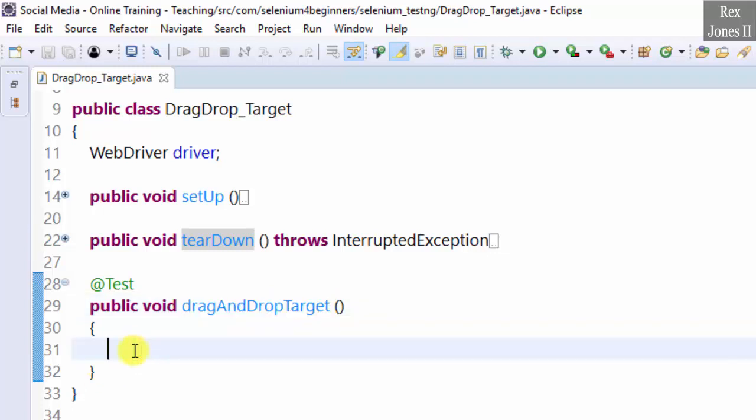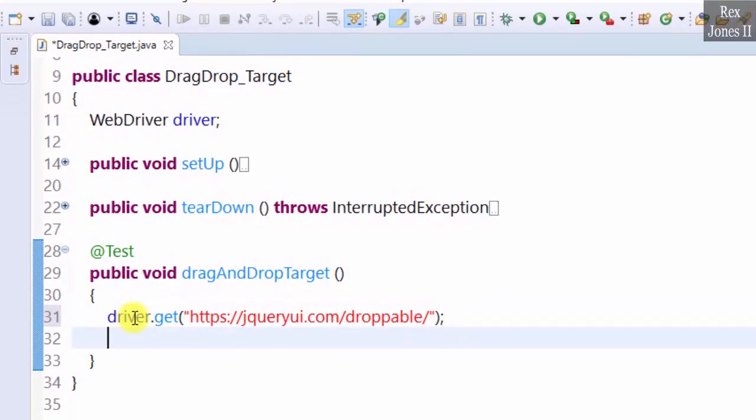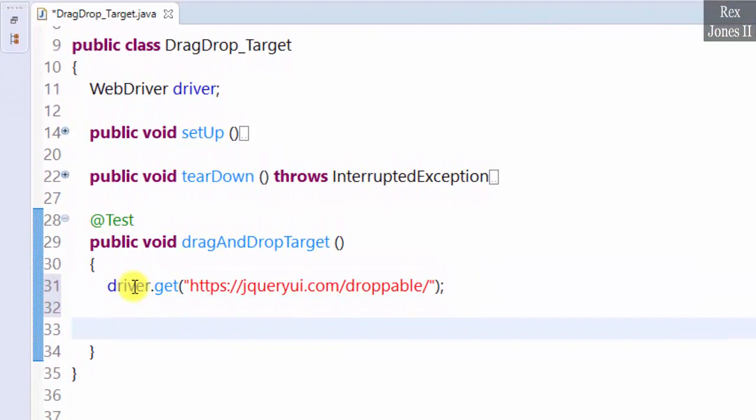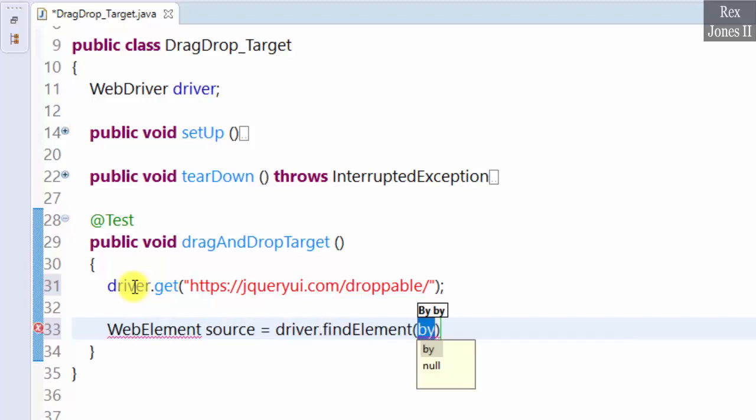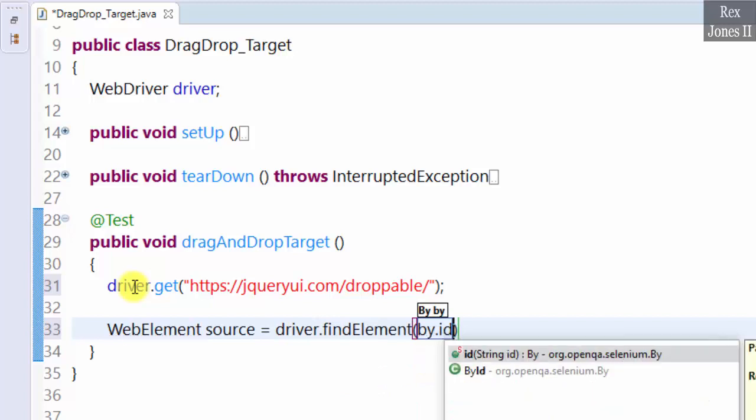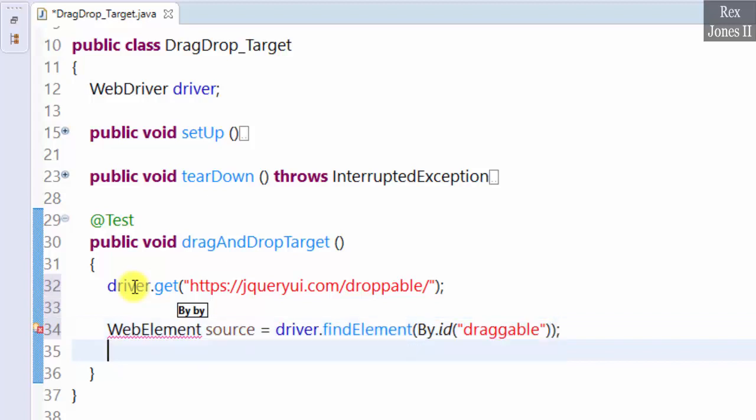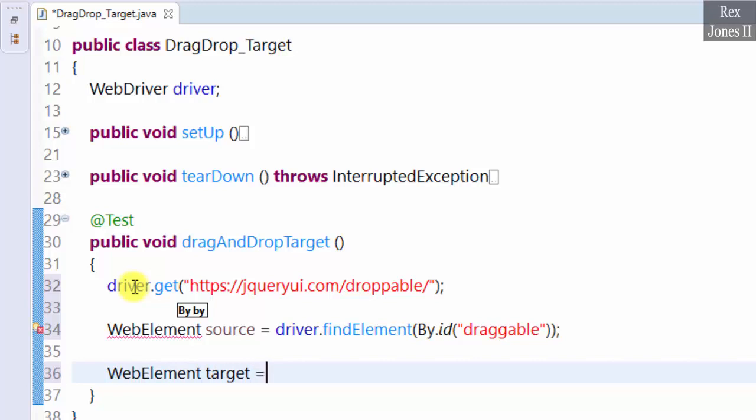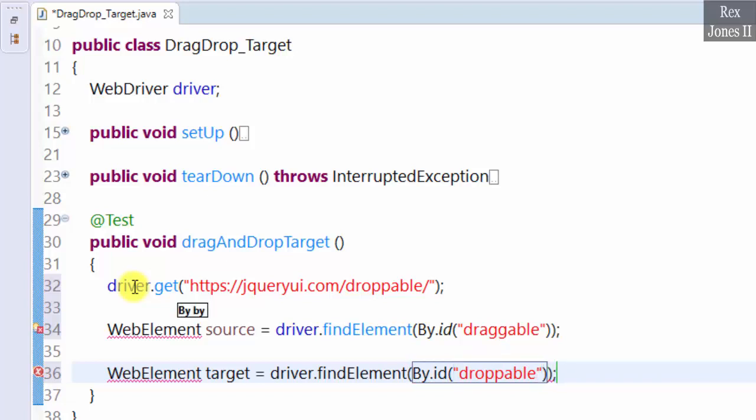Start by loading the application driver.get URL. There are two web elements. First is WebElement source equals driver.findElement By.id. The value for ID is draggable. Next is the target WebElement target equals driver.findElements By.id. The value for ID is droppable. Import web elements.